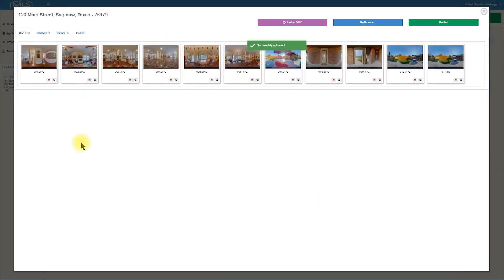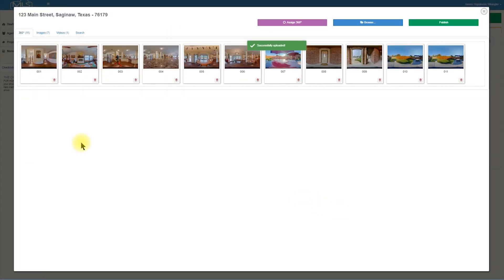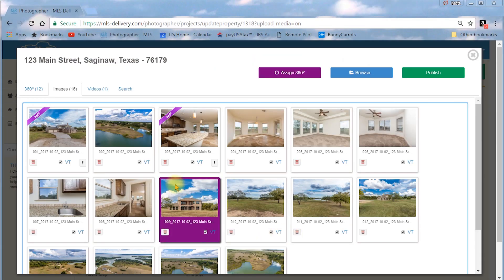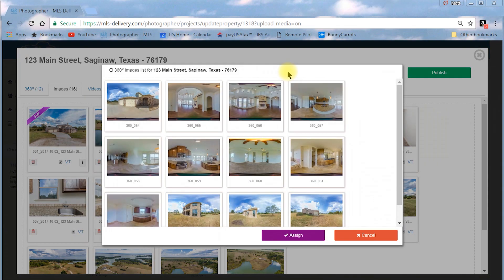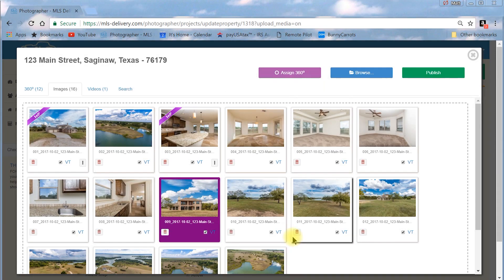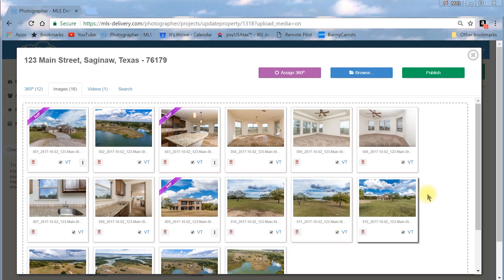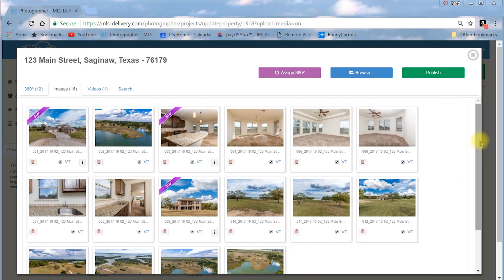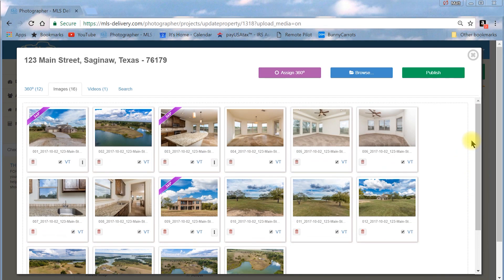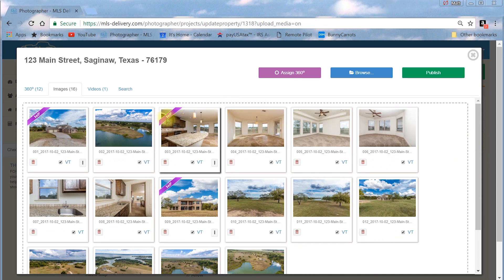When the uploads have completed and processed, it's time to link your images. From the Images tab, select those that you want linked to a particular 360 by clicking on the image thumbnail. This highlights the thumbnail box purple. At the right side top of the Image Manager work area, click the purple Assign 360 button.